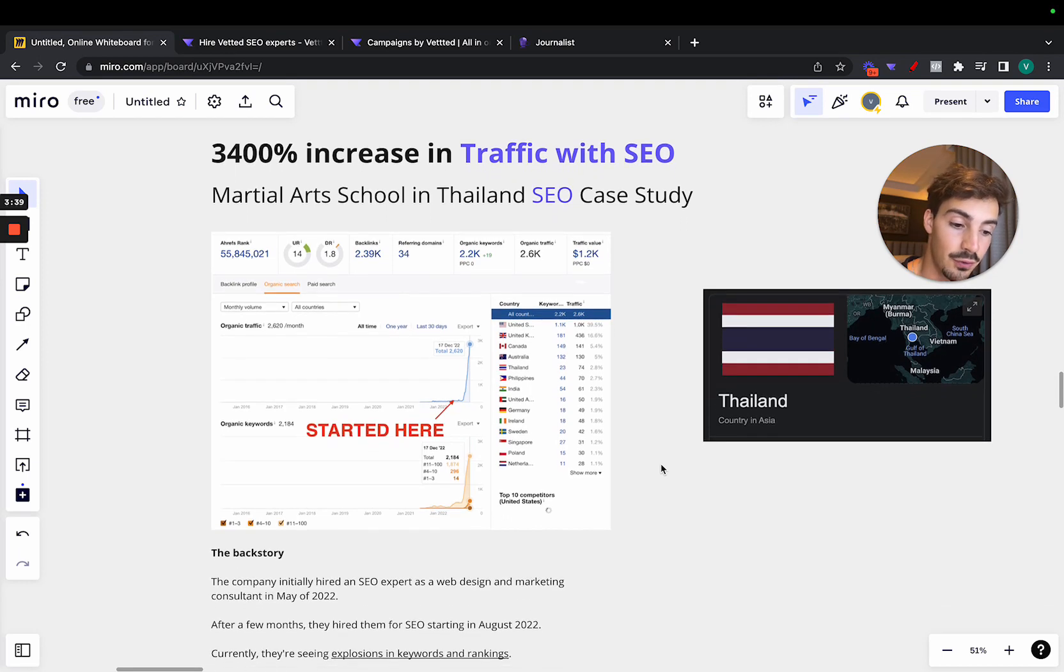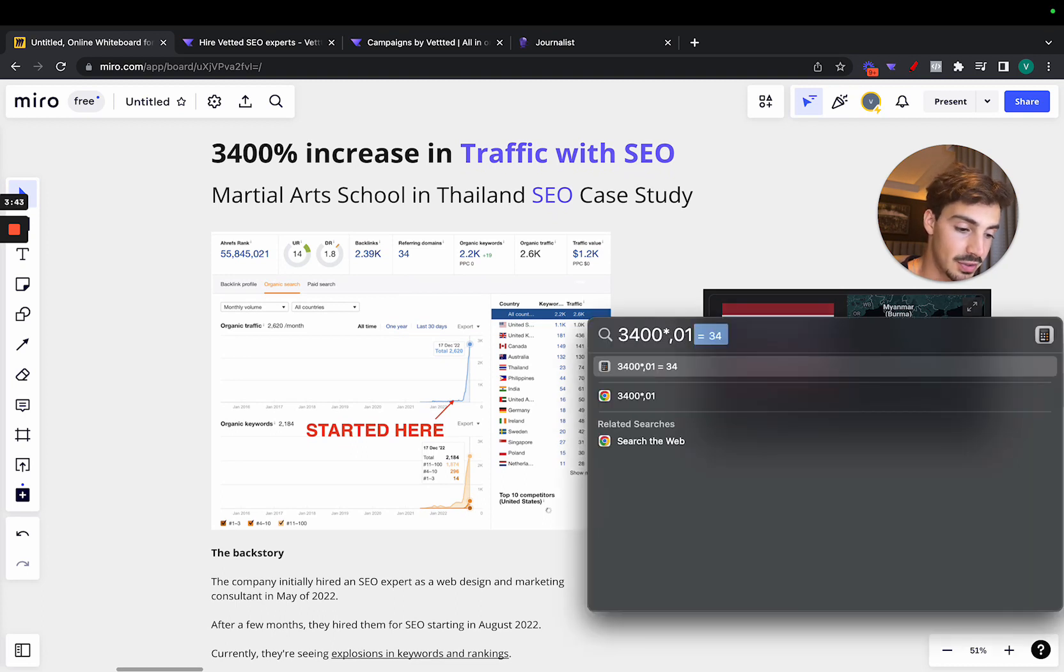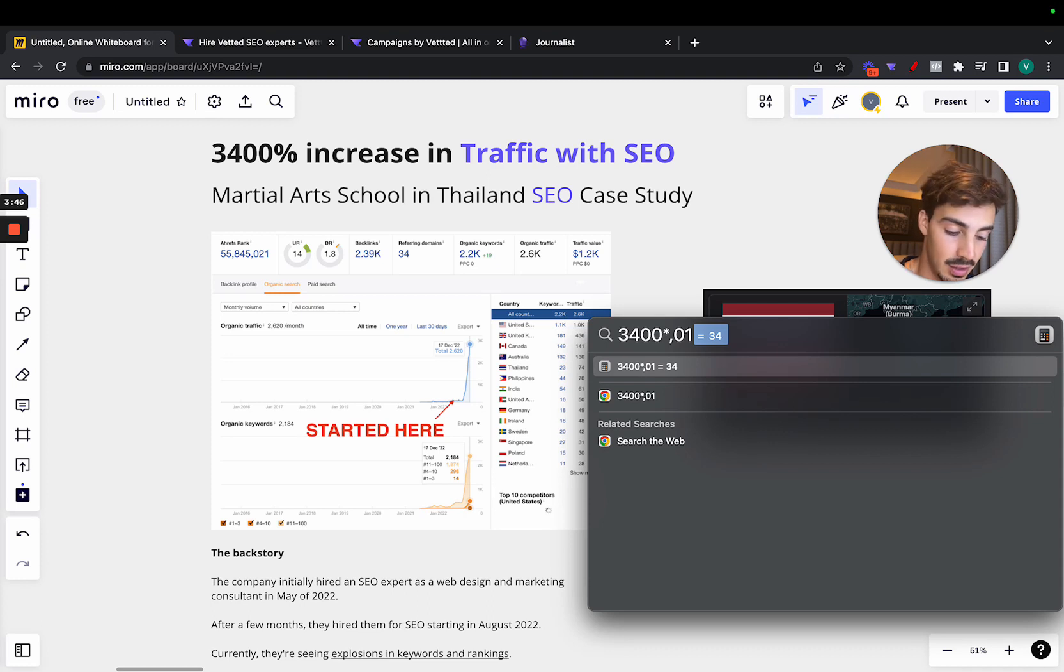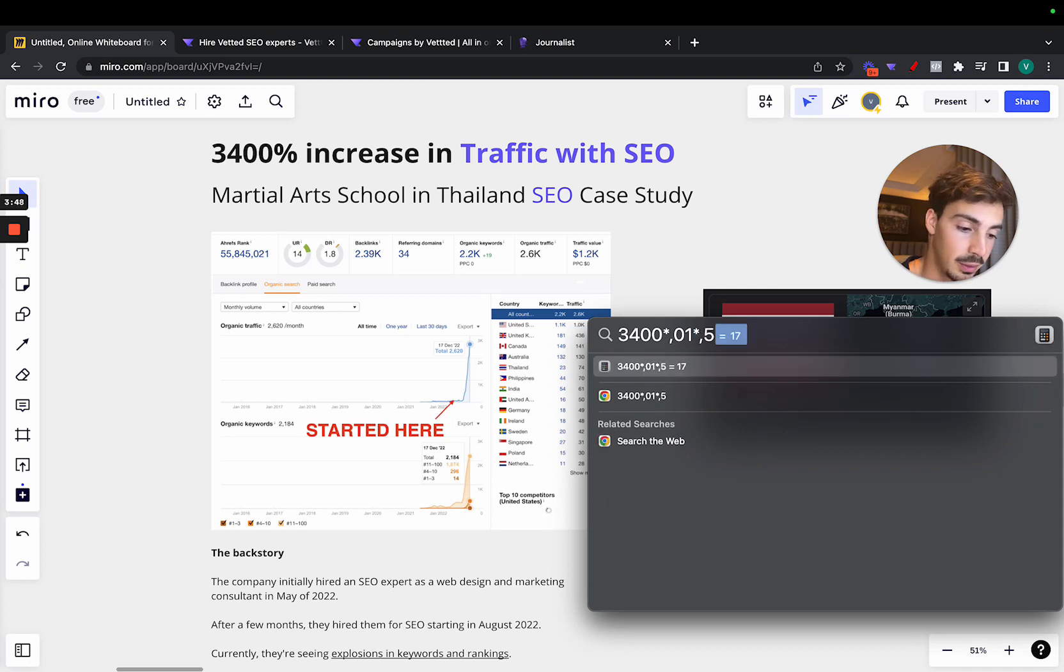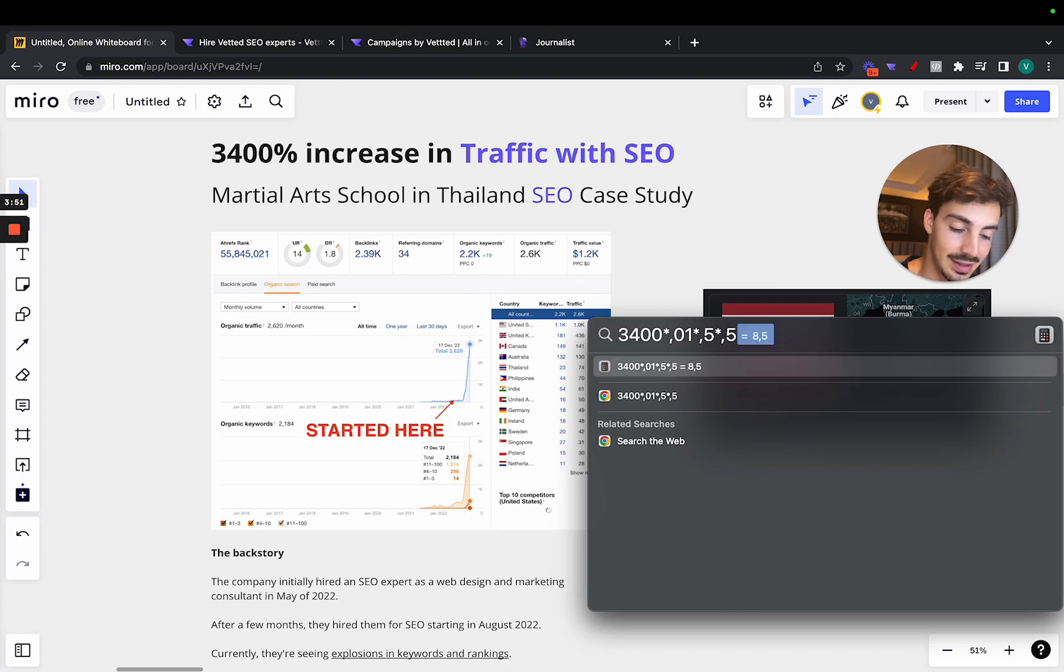So you can imagine the bunch of new clients they got with this SEO strategy. So 3400 people, and we can do even quick math times, let's say, 1% converts. That's 34 potential new clients a month. Let's say half of those people convert. Let's say even half of those convert. That's like eight clients per month.